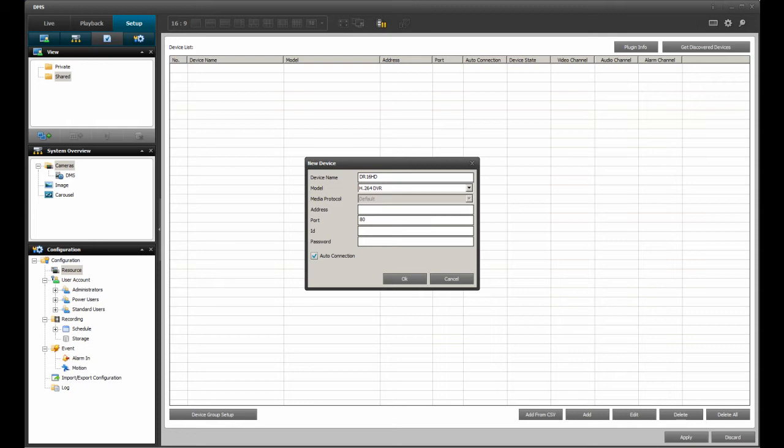If the DVR and the PC running DMSLite are in the same building on the same network, the required IP address will be the IP address of the DVR itself. If the DVR and the PC running DMSLite are not in the same building, they are on completely different networks. The IP address to use will either be the public IP address assigned to the modem at the location of the DVR, or the DDNS URL used for the DVR.